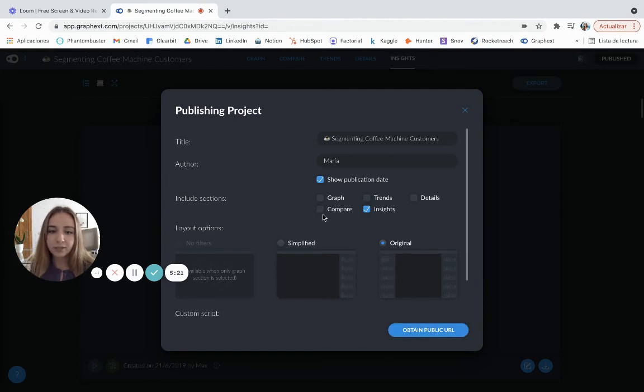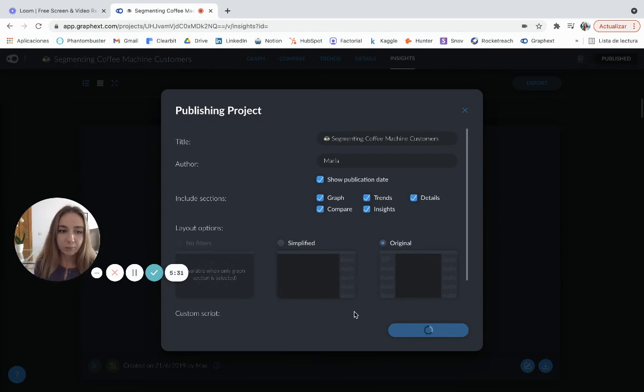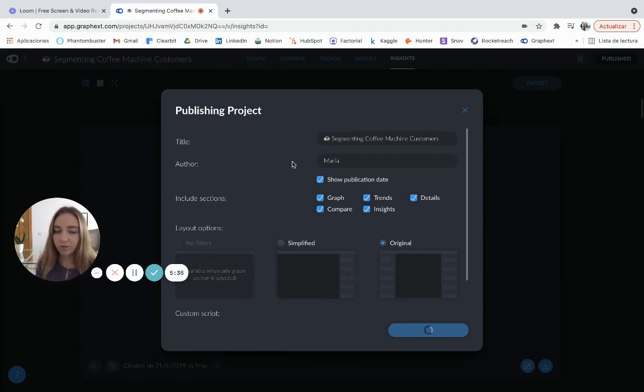Or let's say you want to share it all because it's just one of your teammates. Same thing. You just click on public URL and that's it. That person can access to your project and there's no need of having a GraphX account.